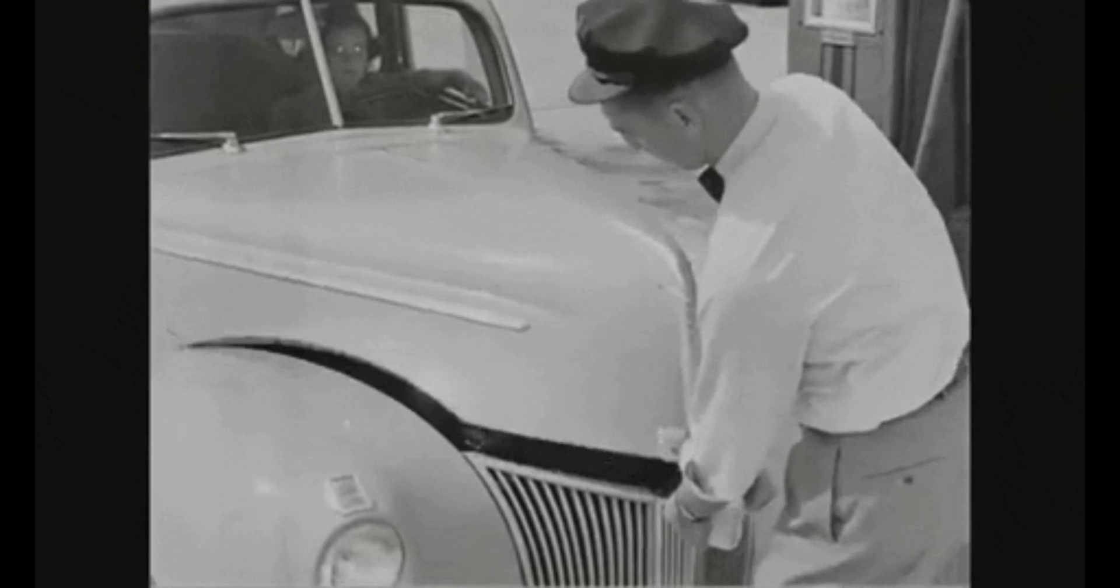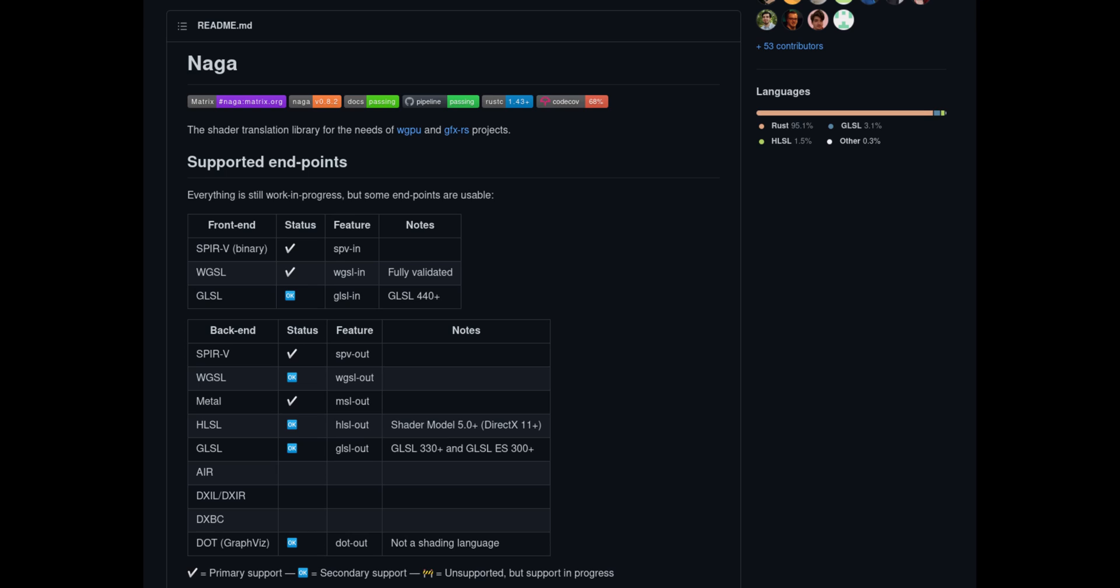Under the hood, Bevy now uses NAGA for their shader stack, which means they could remove a bunch of non-Rust dependencies and reduce build dependencies and bugs.